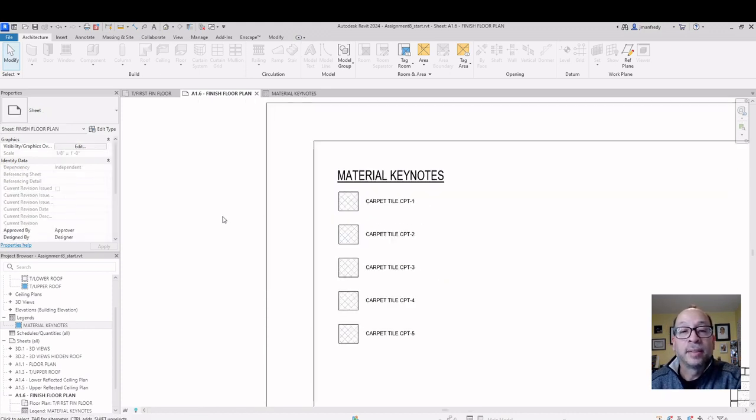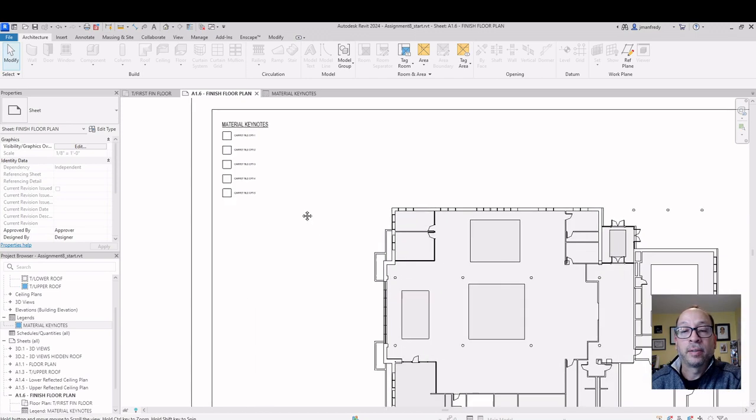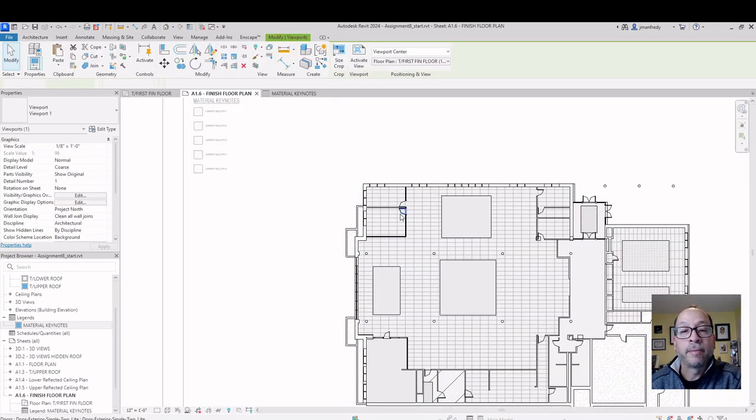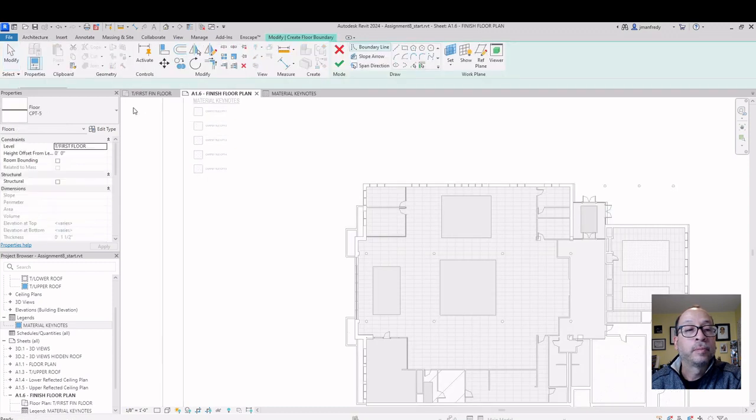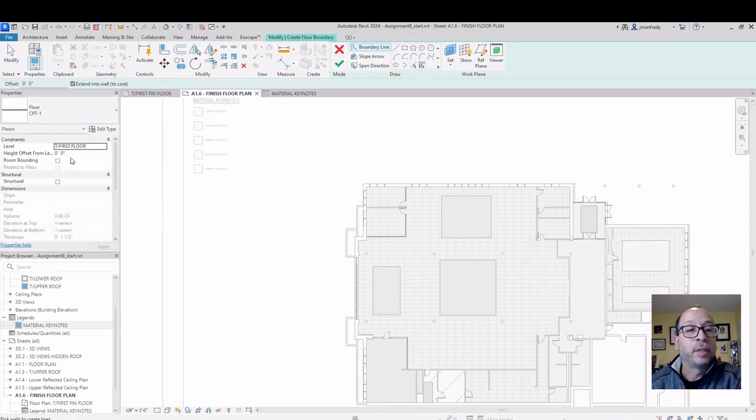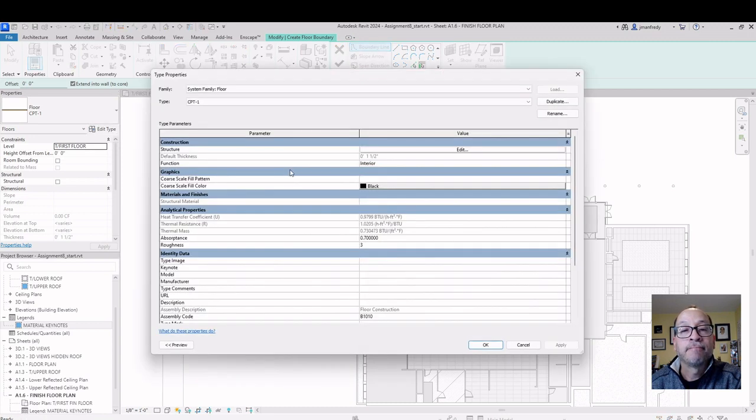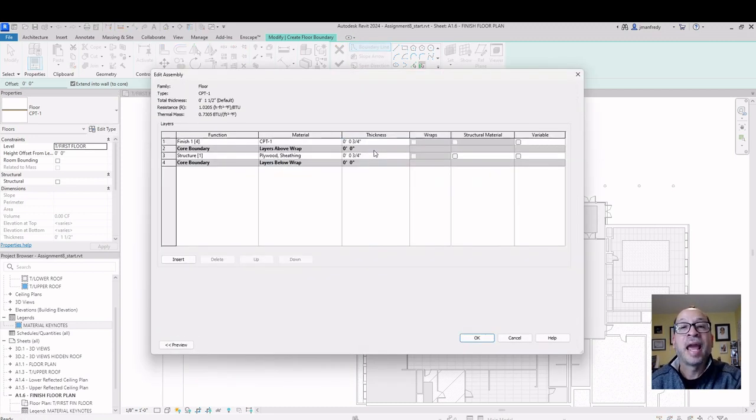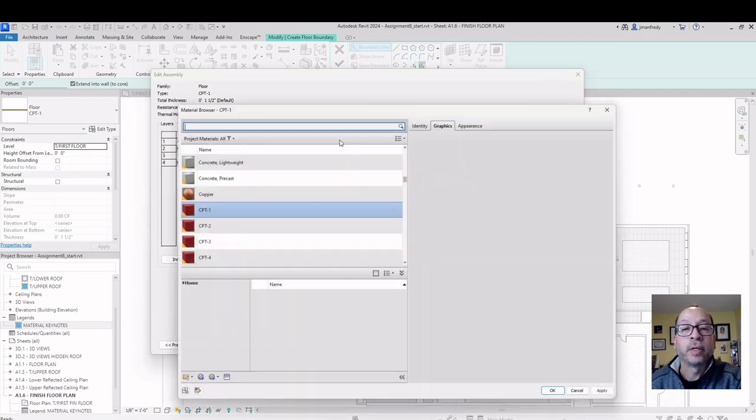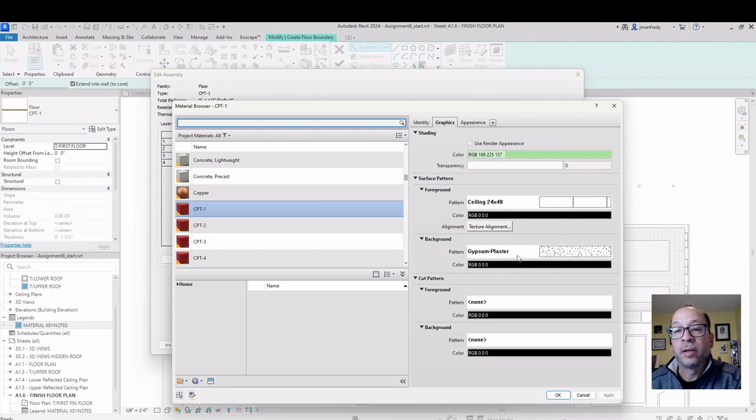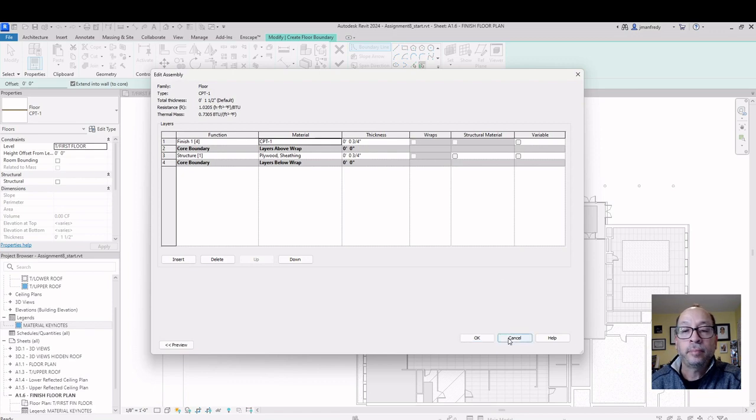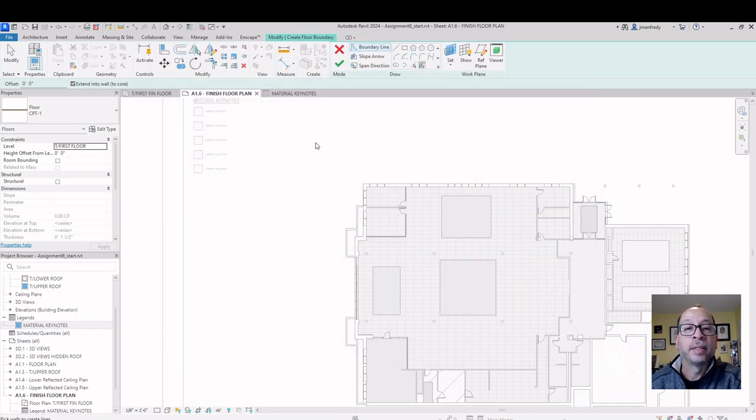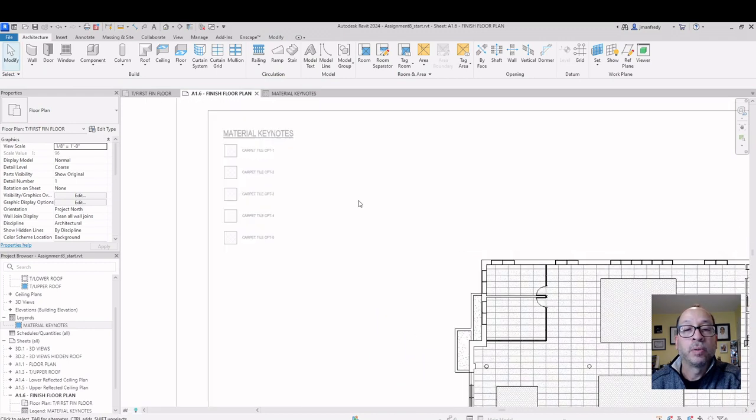Now, let's find what that carpet number 1 looks like. And so, again, go to the floor plan. Pretend you're making a floor. Go here. Grab carpet tile number 1. Let's see what it looks like. How does it appear in a floor plan? What hatch patterns are they using? Carpet tile number 1. Carpet tile number 1 is using a 24 by 48 ceiling with a different plaster background behind it.